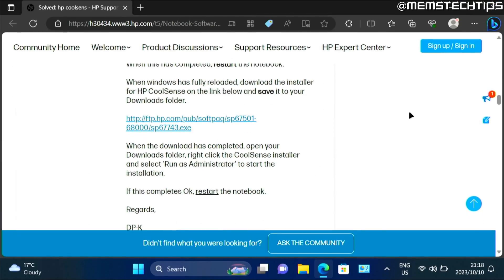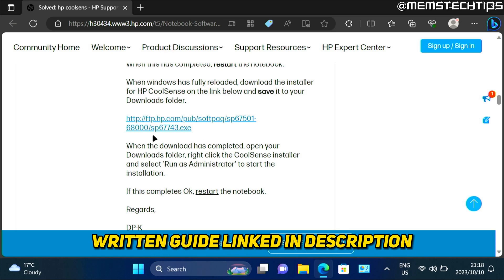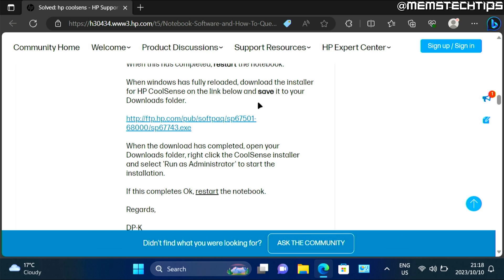To install HP CoolSense on Windows 10 and Windows 11, you need to download it from this web page. And I'll include this link in my written guide on my website. And you can find a link to my written guide in this video's description. But once you're on this web page,